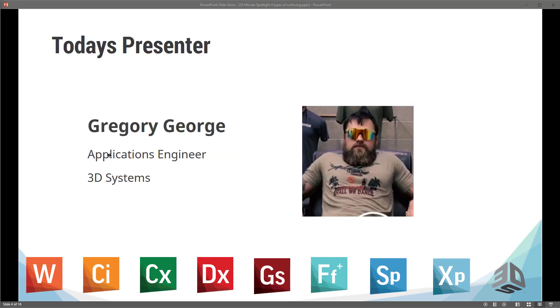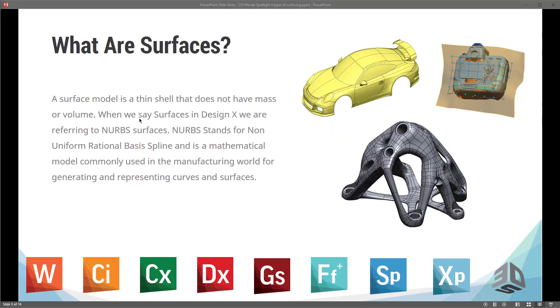My name is Greg George, and I will be your host today for the webinar. I'm an applications engineer, and I have about 11 years' experience with 3D Systems. So today's topic is four types of surfacing in Geomagic DesignX. And it's not that there are only four types of surfacing. These are just four different methods that we commonly use. And they're just four different methods of creating surface geometry inside of DesignX.